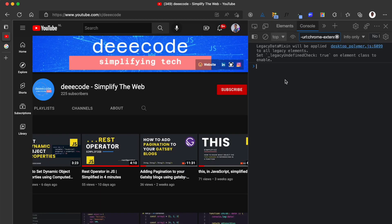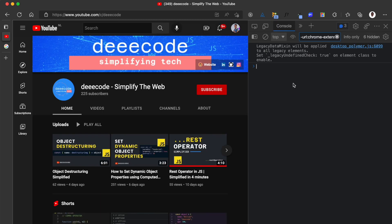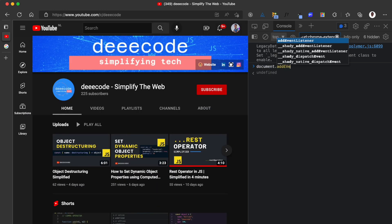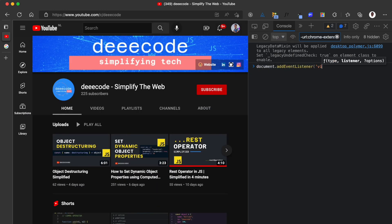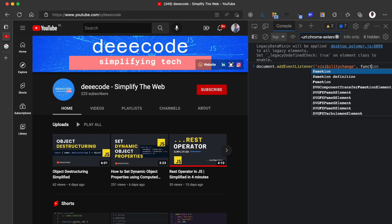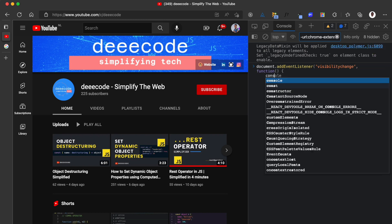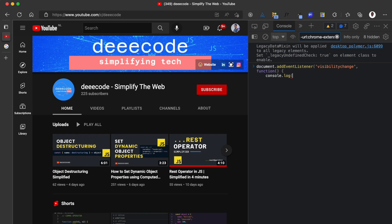I'm going to show you what I mean here by adding an event listener in the browser console. I'm going to add document.addEventListener visibility change. Then I add a function and this function I'm going to say console.log user switched tabs.